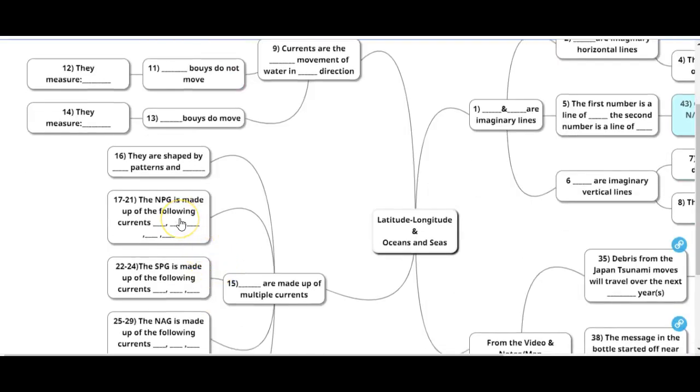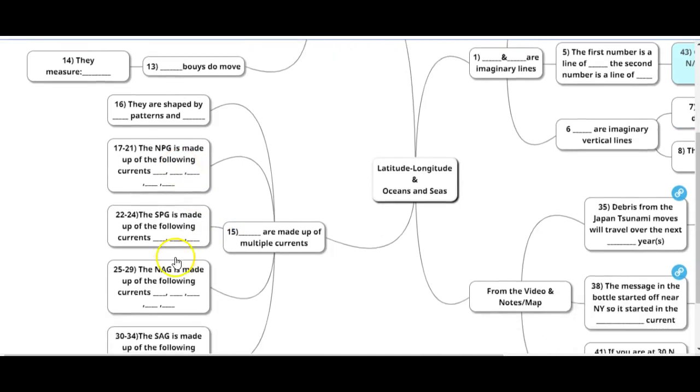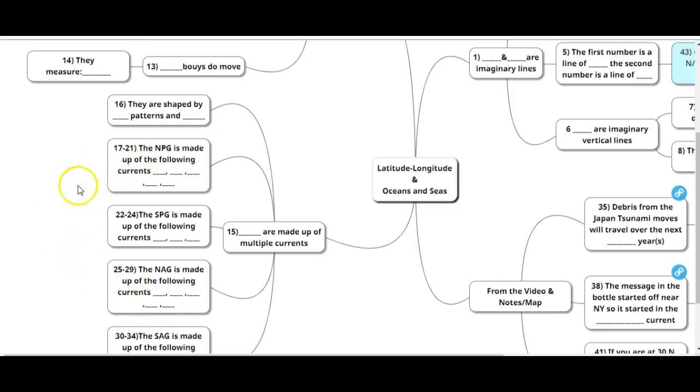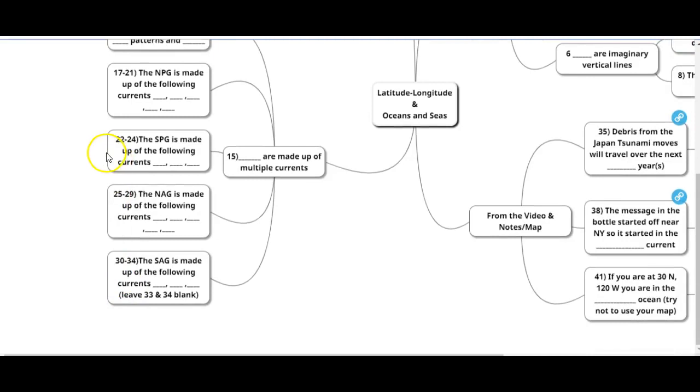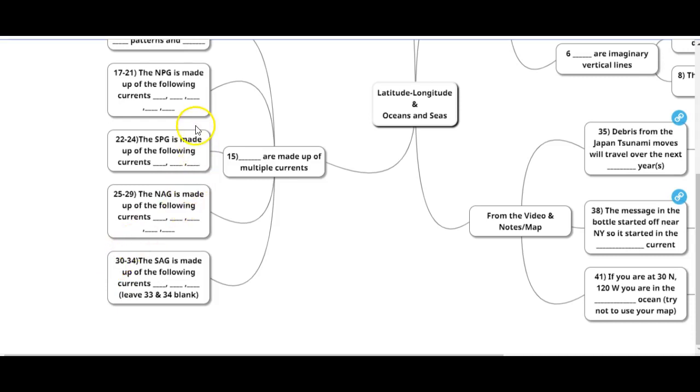North Pacific gyre is made up of five currents. North Atlantic gyre is made up of five. Think about this, your northern oceans are made up of five currents apiece. Your southern oceans are made up of three currents apiece. Indian Ocean made up of two. Make sure you know them, try to memorize them in order.